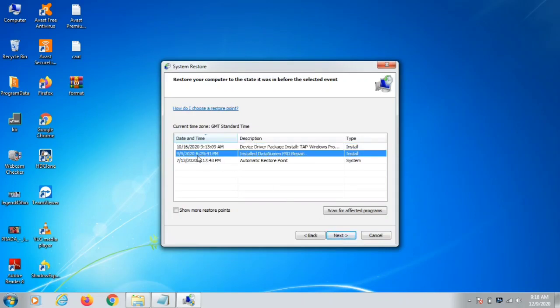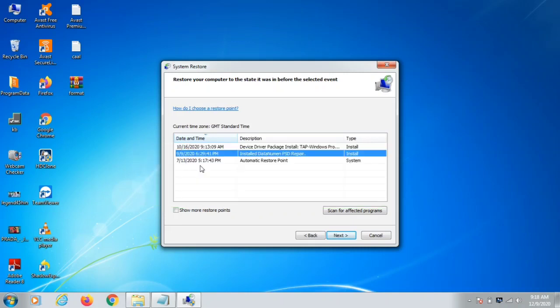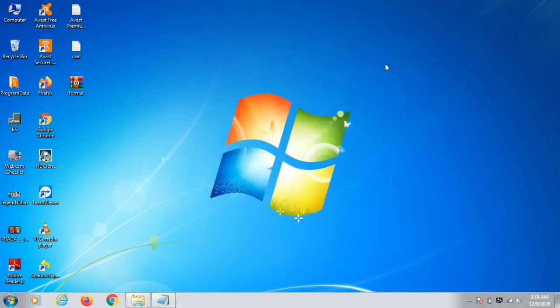We have three restore point dates here as an example. If your computer was working fine on 9/9/2020, click on that date and then click Next. You need to find a date prior to when your computer was doing well — for example, if you got attacked today, select a restore point from yesterday or the day before. Click Next and then Finish. Your computer will restart and you will get your data back if a restore point exists.